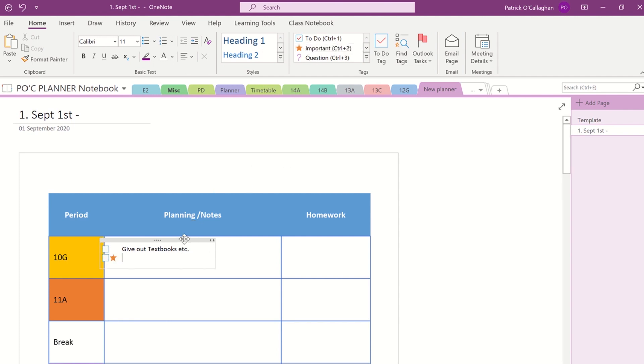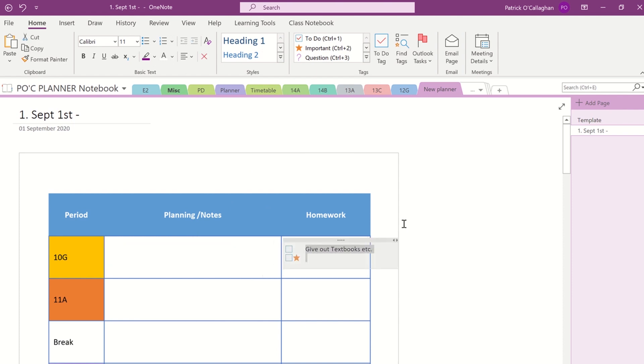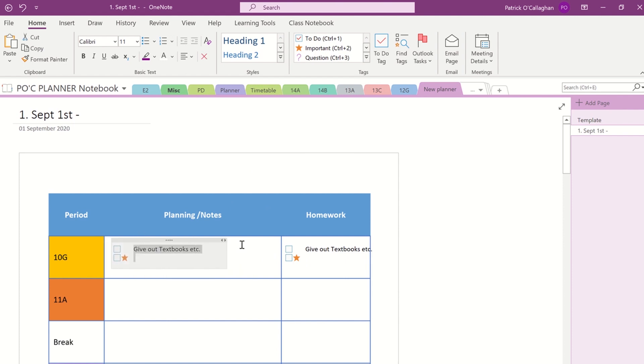So it's a really good way, a really quick way of setting yourself tags and to-do lists for your classes. And again you just set up your text box and push it over to exactly the way you want.